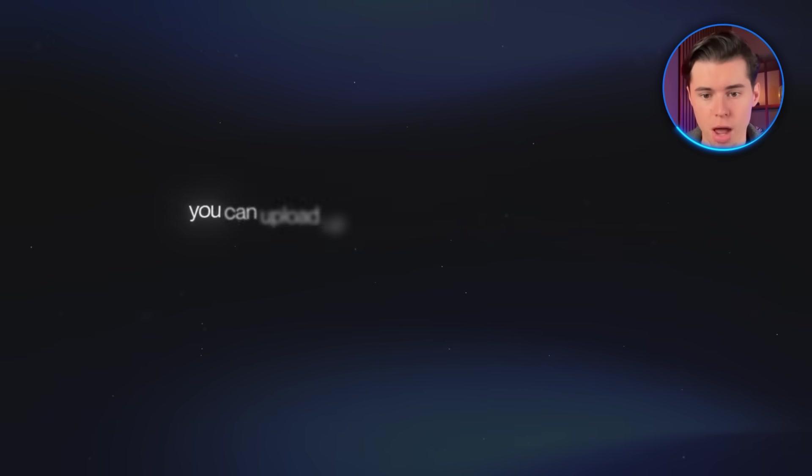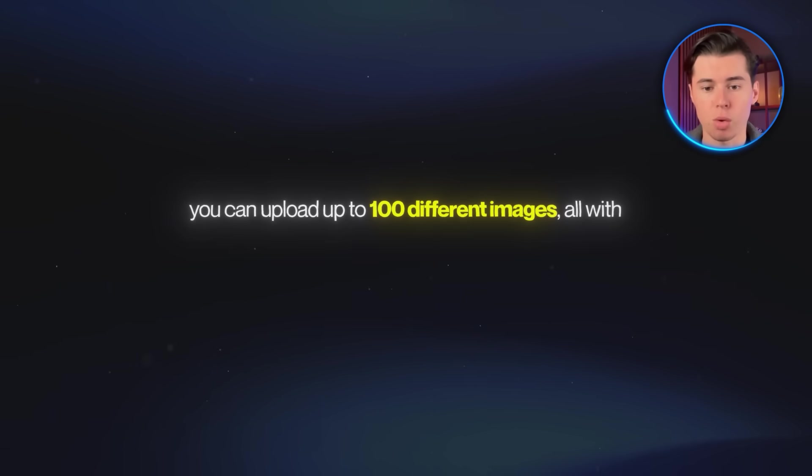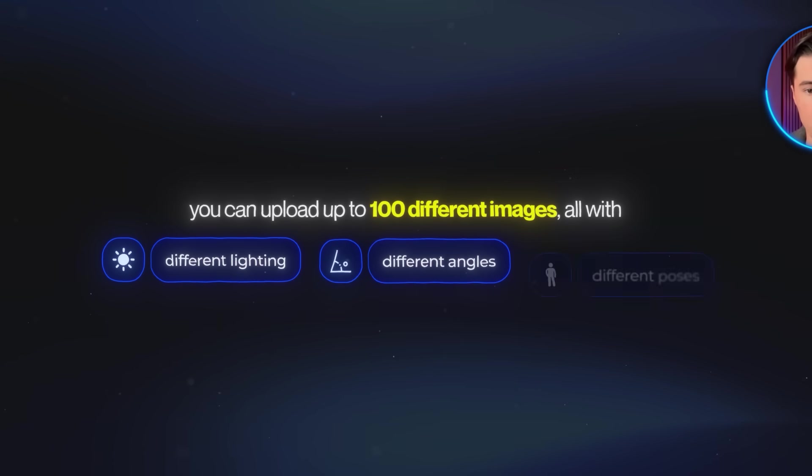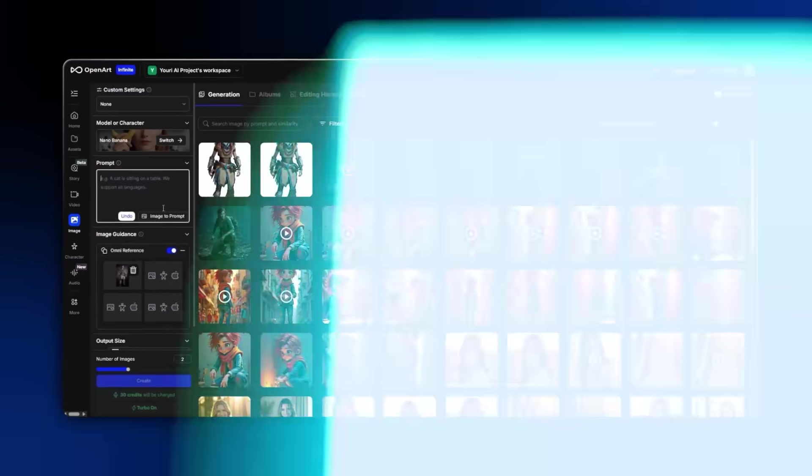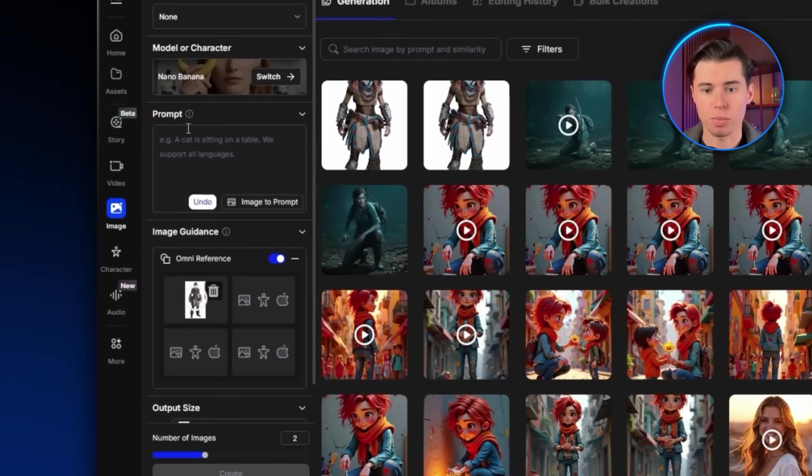Ideally, you can upload up to 100 different images, all with different lighting, angles, and poses. But for this showcase, I'm just going to create a full all-around view of the character. That alone is more than enough to train a really solid model. So I'll re-upload the same image a few times and just tweak the prompt slightly.